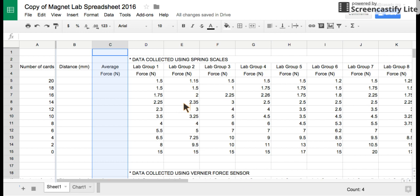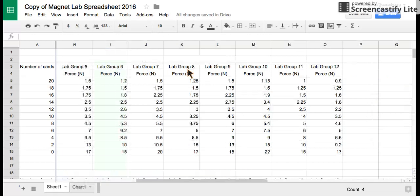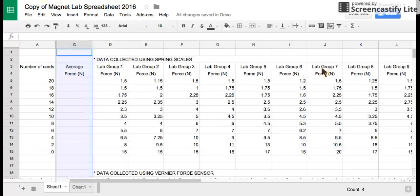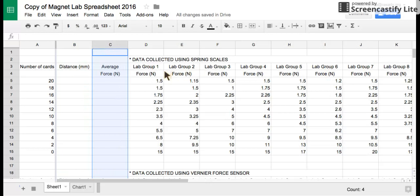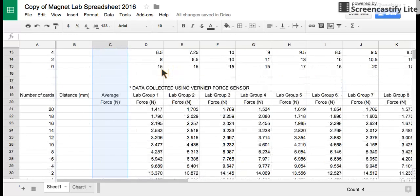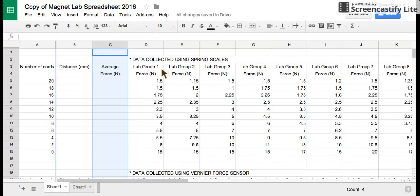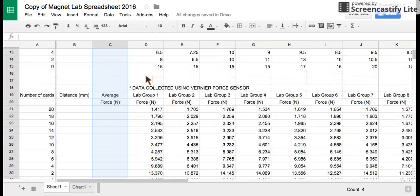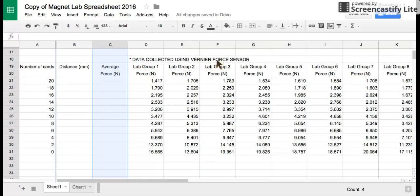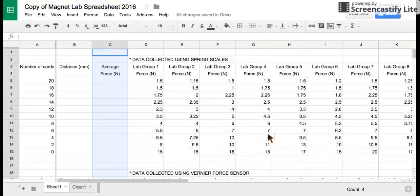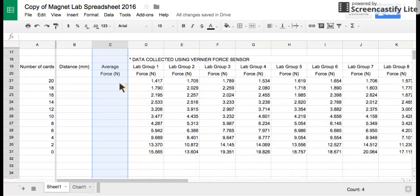Okay, this is a screencast on how to do the spreadsheet for the data we got from our magnet lab. You'll see all the different lab groups - we had a total of 12 that got their data in at the time of this video, so we'll use that data for our lab write-up. There's two data tables: one where you collected it using the spring scales in the top data table, and one using the vernier force sensor in the bottom table. Everything I do in the top table you'll need to do in the bottom table, you'll just have to do it twice.